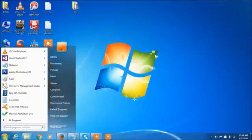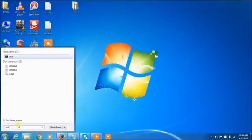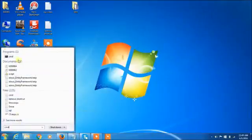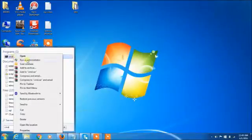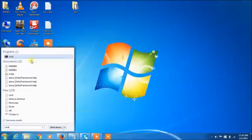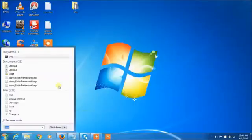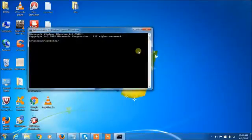Open up the start menu and type cmd, right click command and select Run as administrator. Now, command is open.